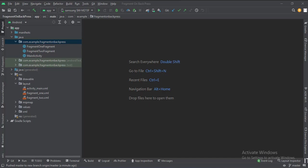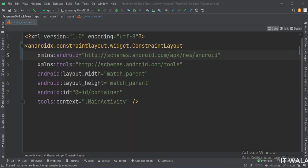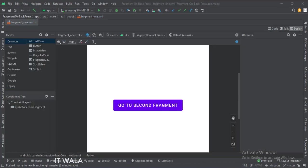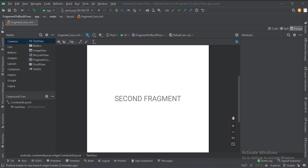Let's see the UI. In the activity_main.xml file, we have a constraint layout that we will use as a container to load the fragments. The ID of this layout is 'container'. In the fragment_one.xml file, we have a button — 'go to the second fragment'. And in the fragment_two.xml file, we have a text view — 'second fragment'.